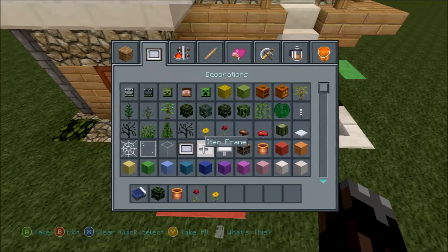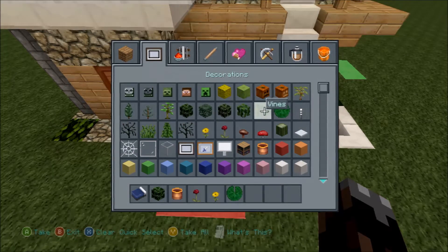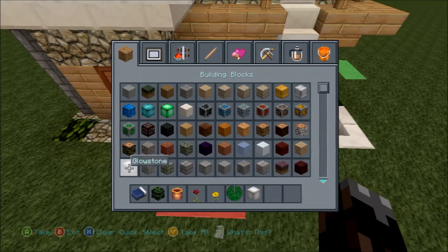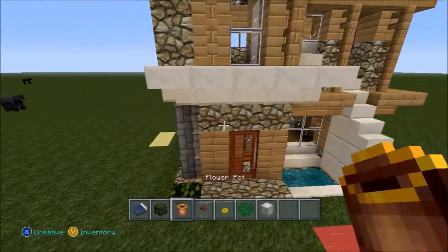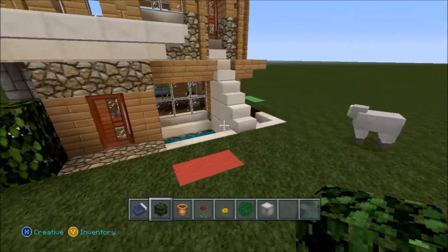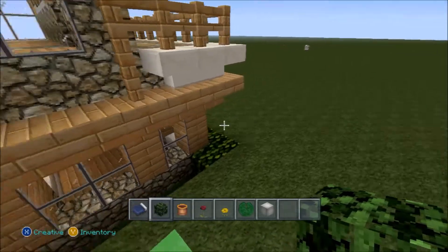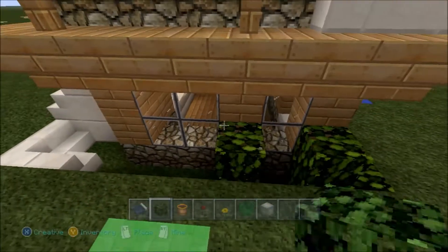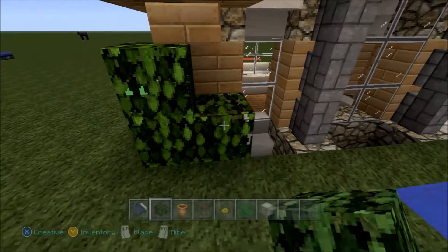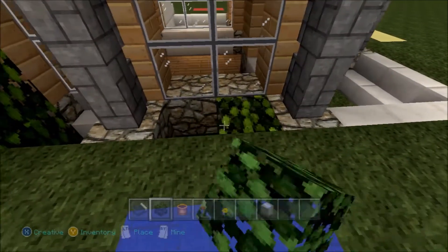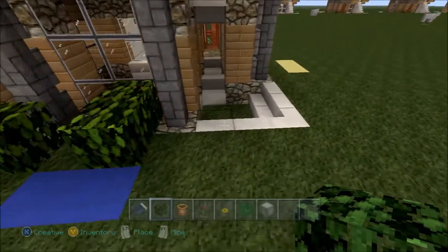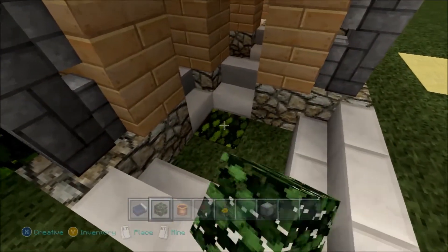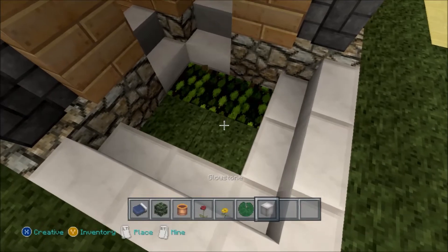For the outside of the house I'm grabbing some flowers, flower pots, bushes, lily pads for the pond, and glowstone so we can light it up. I start off by bringing these bushes in and making them look kind of overgrown, just all over the place. It doesn't really matter too much where you put them - just do whatever you think looks good.